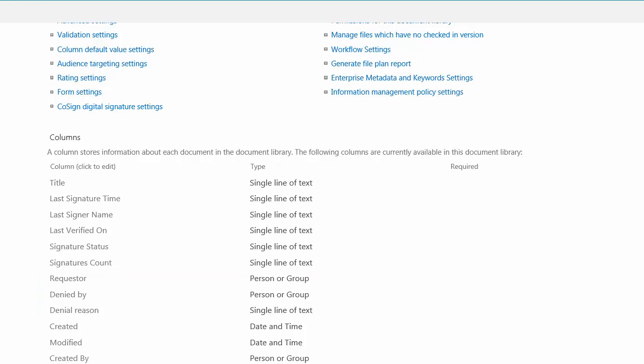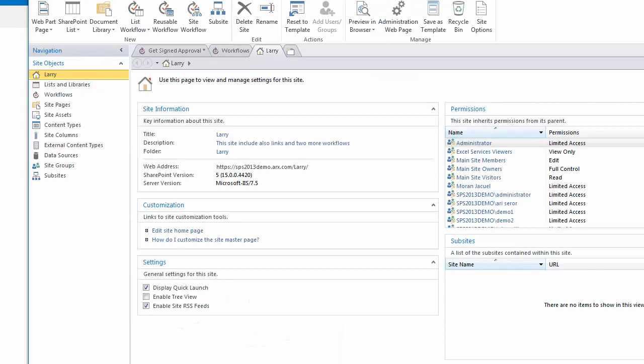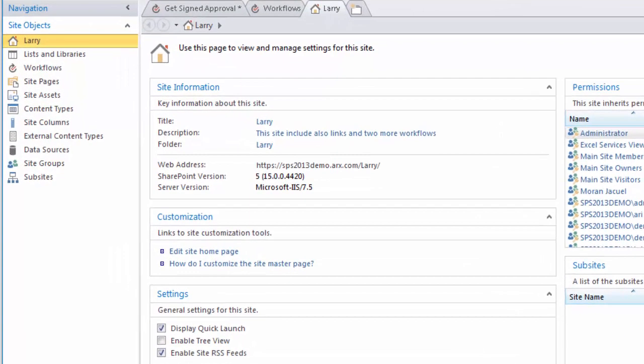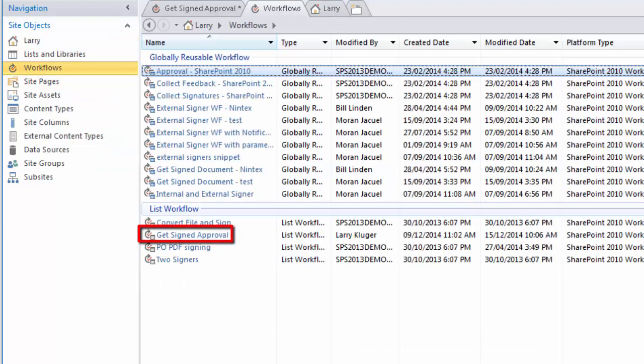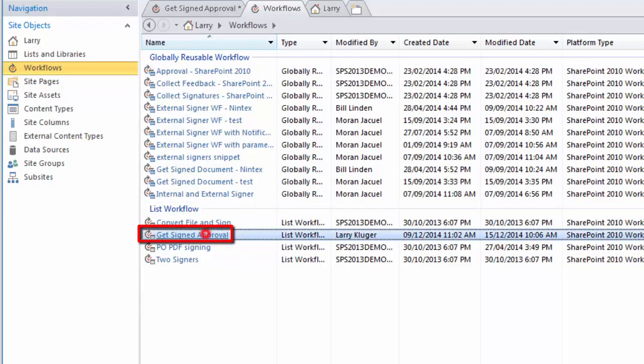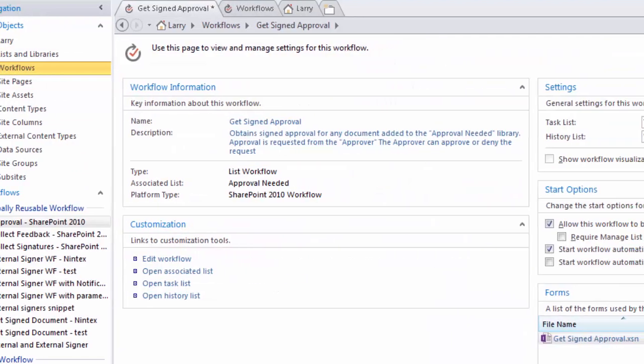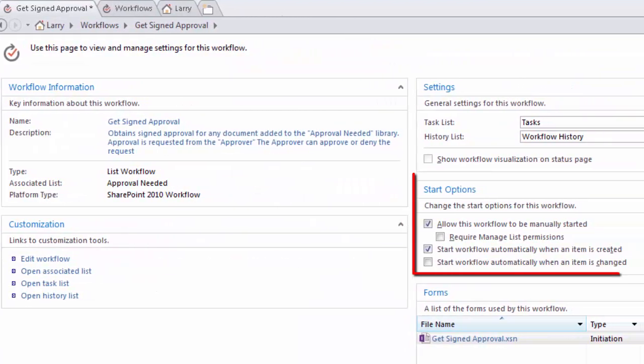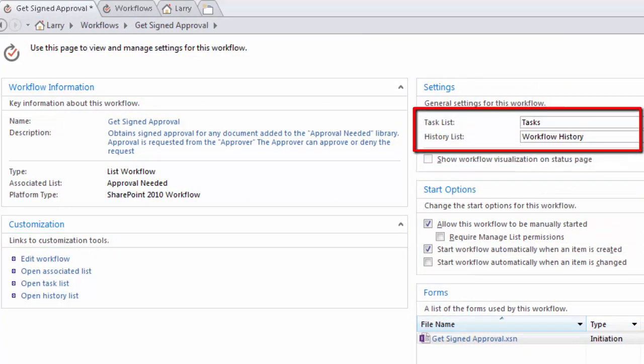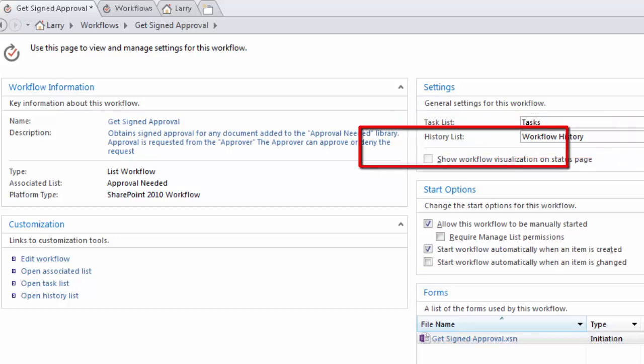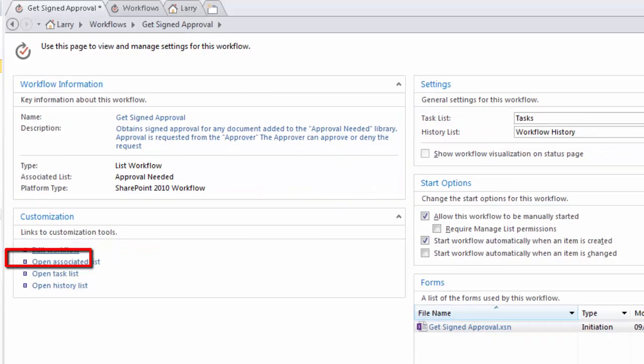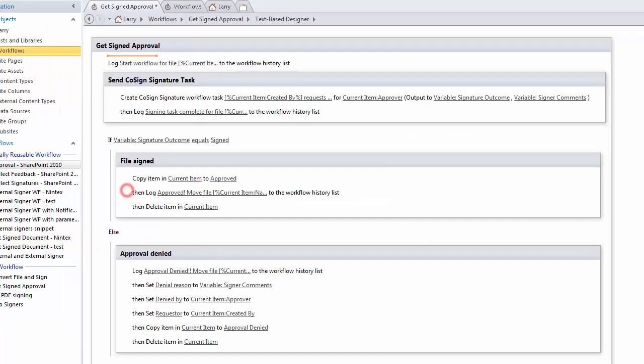We move over to SharePoint Designer. Here's our view of the site within SharePoint Designer. I'm going to click on Workflows and then we're going to look at how I created this workflow which is named Get Signed Approval. First off under Start Options we can see that the workflow will start automatically when an item is created and also I've set the task list and history list to be their standard values. Let's edit the workflow.